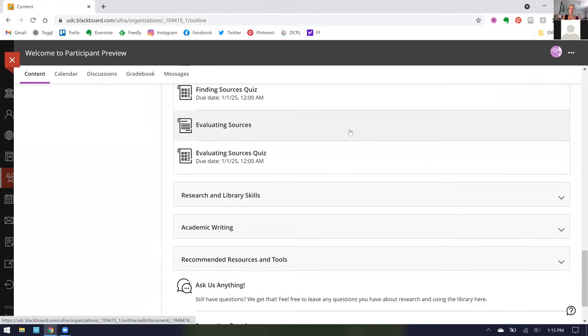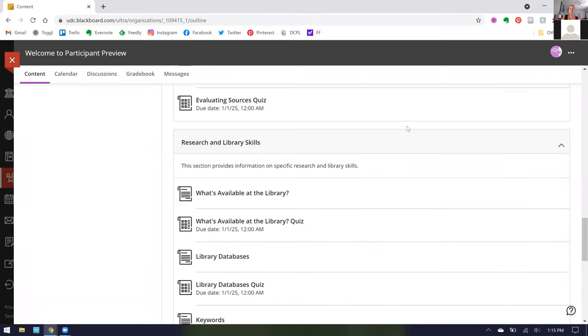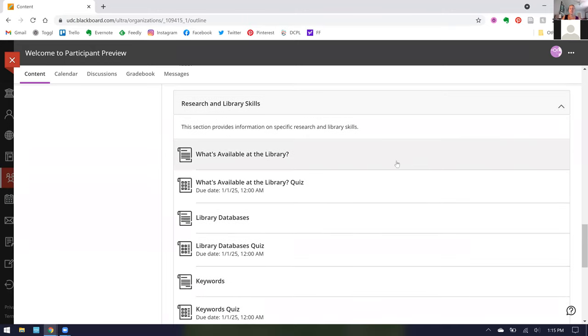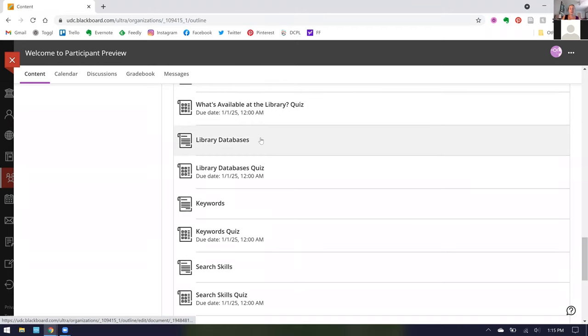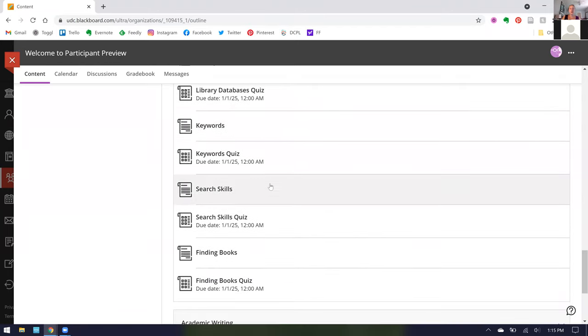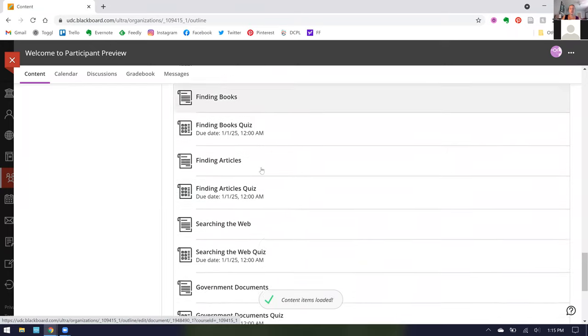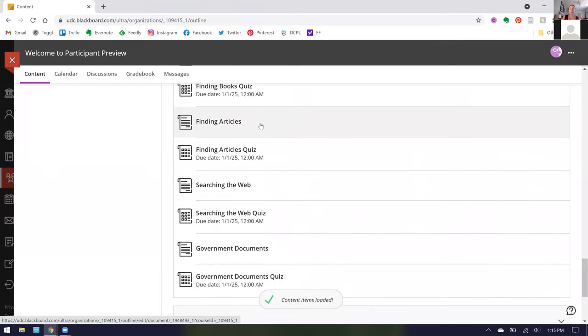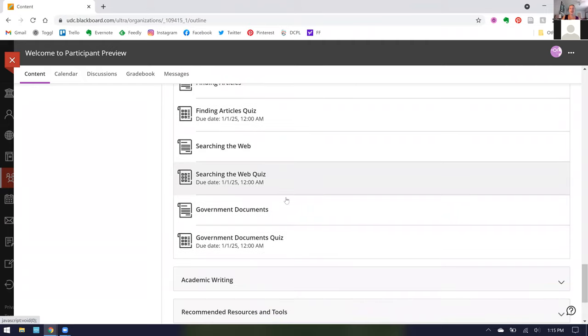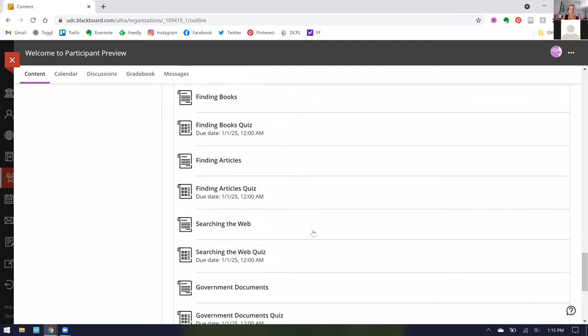Now, moving on, we are now in research and library skills. These are about specific research skills and specific library skills. That includes things like what's available at the library, which covers everything you could find at our library or any library in the area. Information about library databases, keywords, search skills, finding books, finding articles, searching the web, and government documents. I'm going to do a deep dive in this section on search skills.